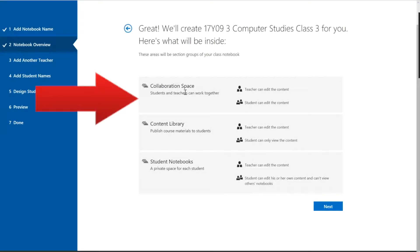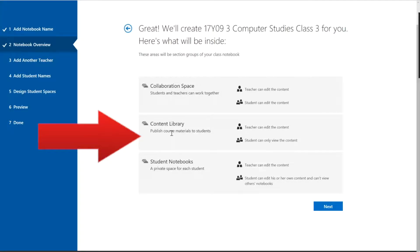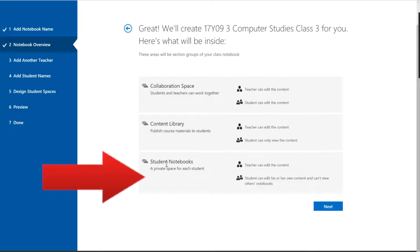Right now it's saying, this is what has been set up for you. Collaboration space. That's a space where students can write and you can write. You can add things. They can change things. A content library, that's a place where you can put stuff. Kids can look at it. They can copy things off there but they can never change the original.